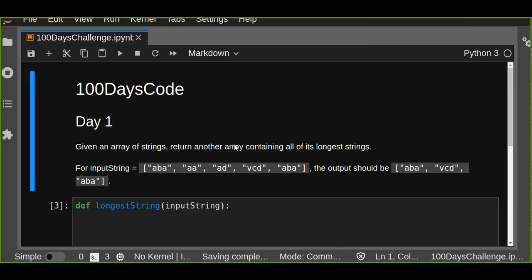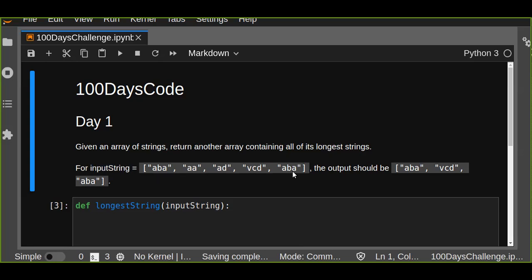This is the 100 Days of Coding Challenge, today is day one. The problem is: given an array of strings, return another array containing all of its longest strings. For example, the given input array is ['aba', 'aa', 'ad', 'vcd', 'aba'] and the output should be an array containing the longest strings - which are 'aba', 'vcd', and 'aba'.